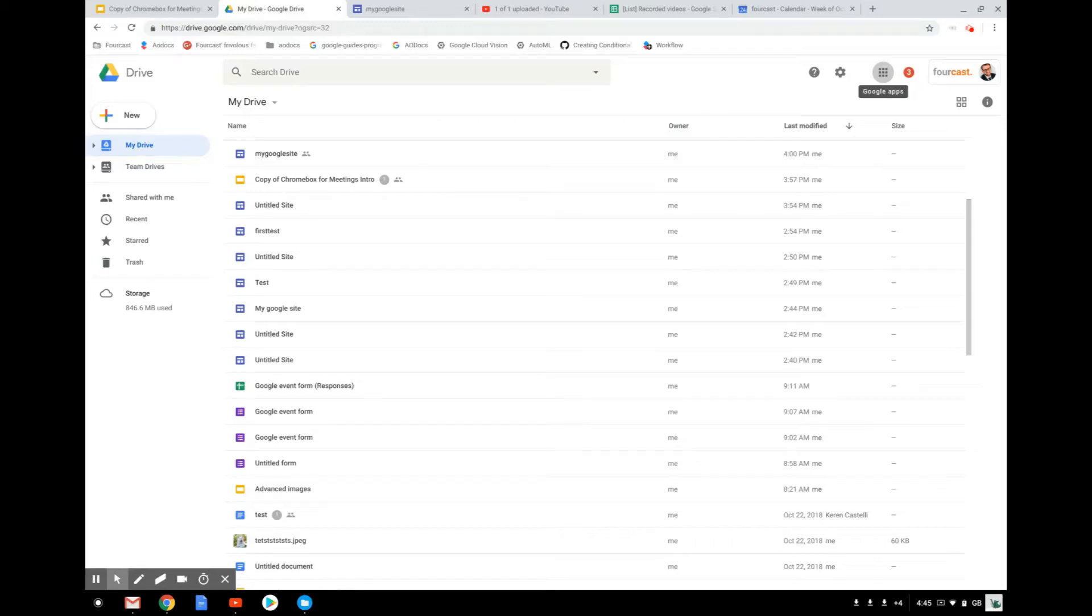Hello and welcome to this short video where I'm going to show you how to benefit from the Cloud Search functionality of Google.